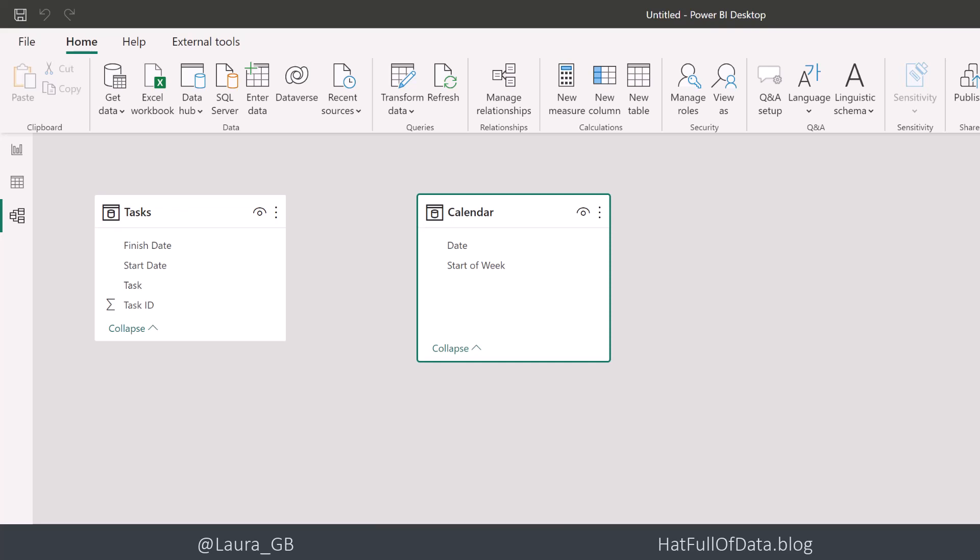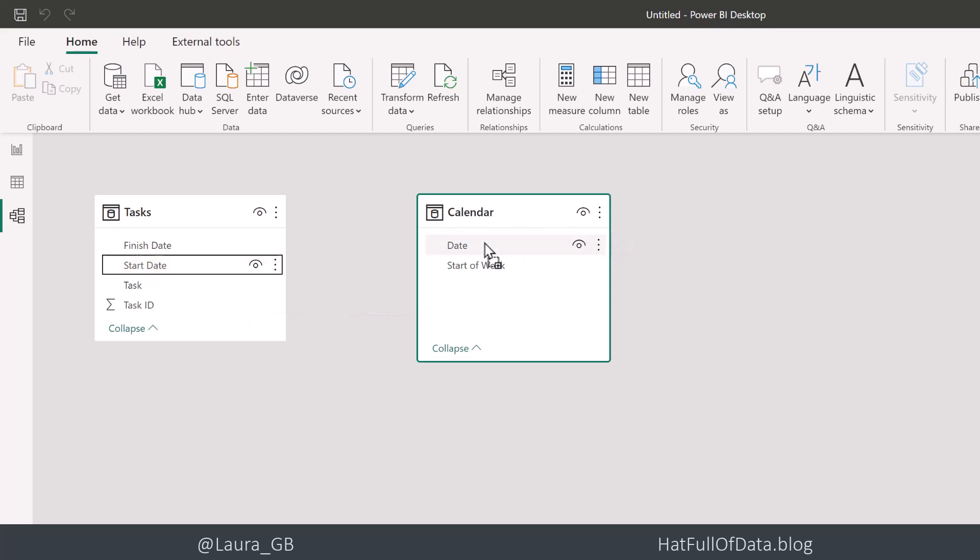So let's do the easy one first. How many tasks are starting? In order to do that, we've got to relate the start date. So I'm going to click on there and drag and put it on date. And there we go. We get a relationship between the two.